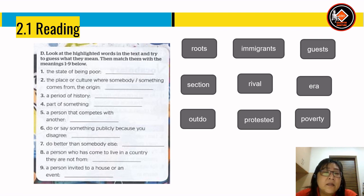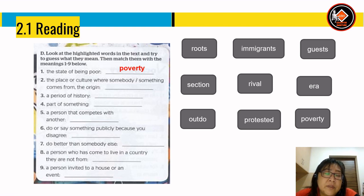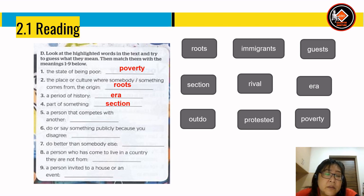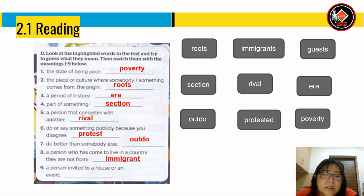Now let's look at vocabulary. Match the highlighted words with their meanings. The answers are: poverty = the state of being poor; roots = the place or culture where somebody or something comes from; era = a period of history; section = part of something; rival = a person that competes with another; protest = do or say something publicly because you disagree; outdo = do better than someone else; immigrant = a person who has come to live in a country they are not from; guest = a person invited to a house or an event.